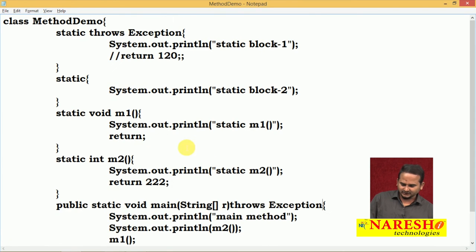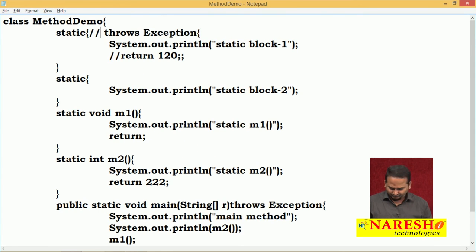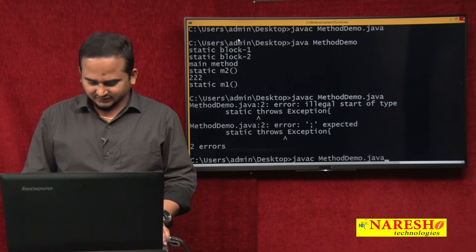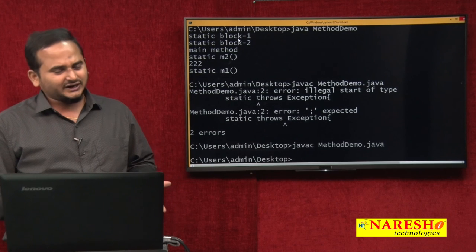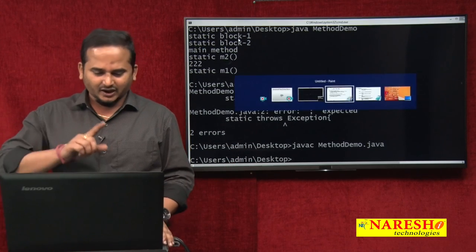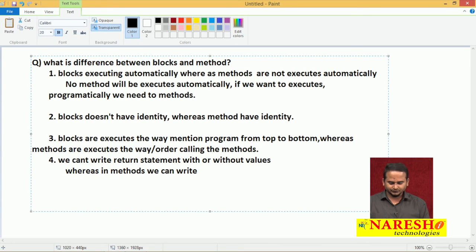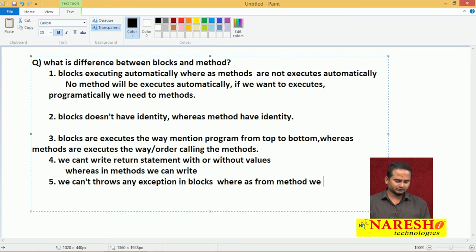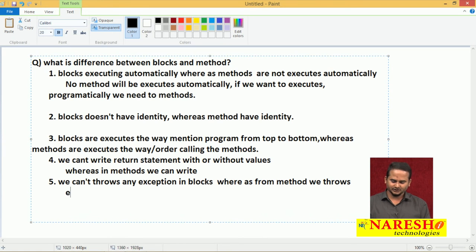The compiler gives an error related to the static block throws keyword, but it does not give any error related to the main method throws keyword. What is the meaning of that? We cannot throw any exceptions in blocks. Whereas from a method we can throw exceptions.